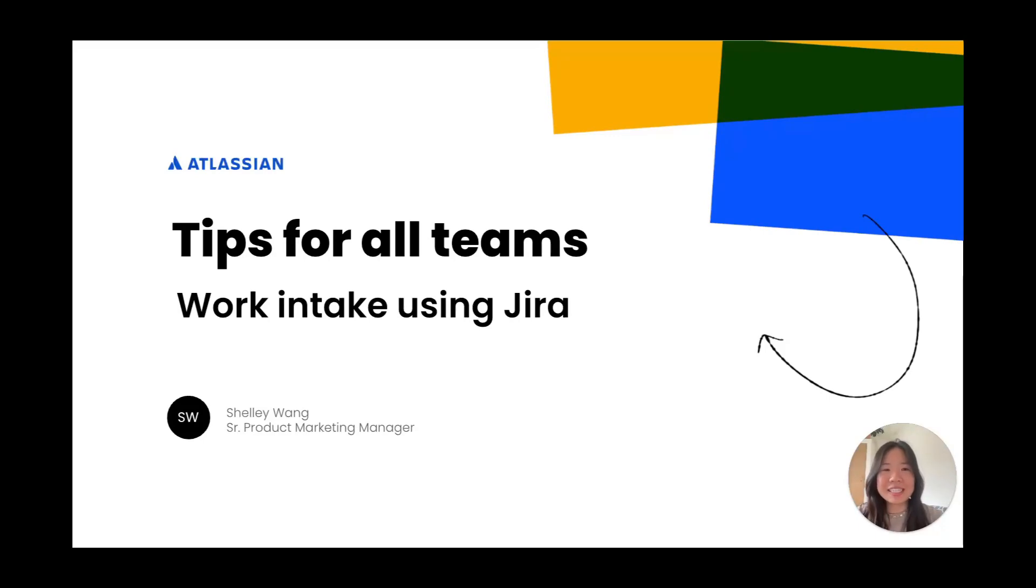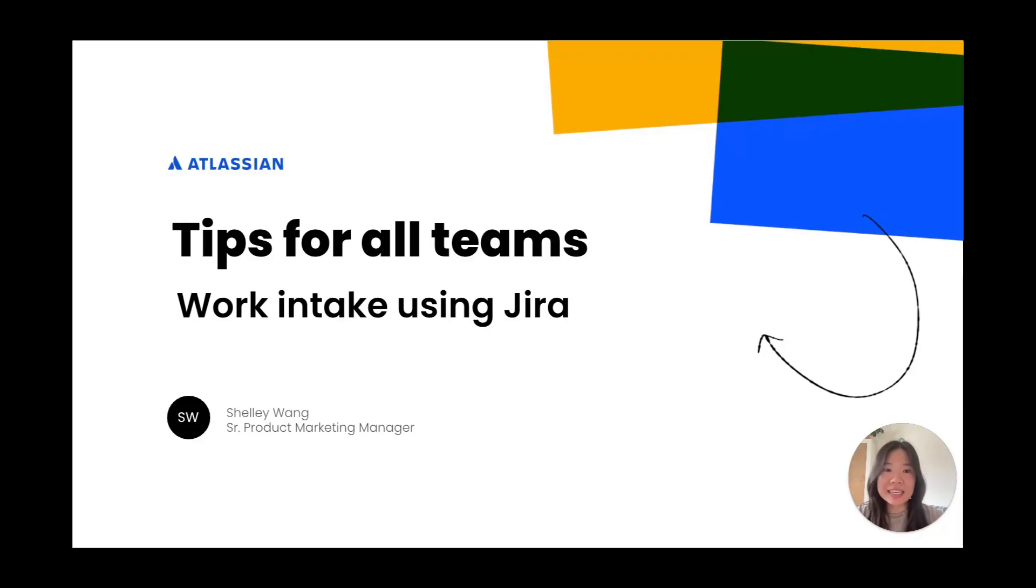Hi, I'm Shelly, a product marketer for Jira, and today I'll walk through how you can use Jira for work intake. Before we dive in, let's quickly define what we mean by work intake.